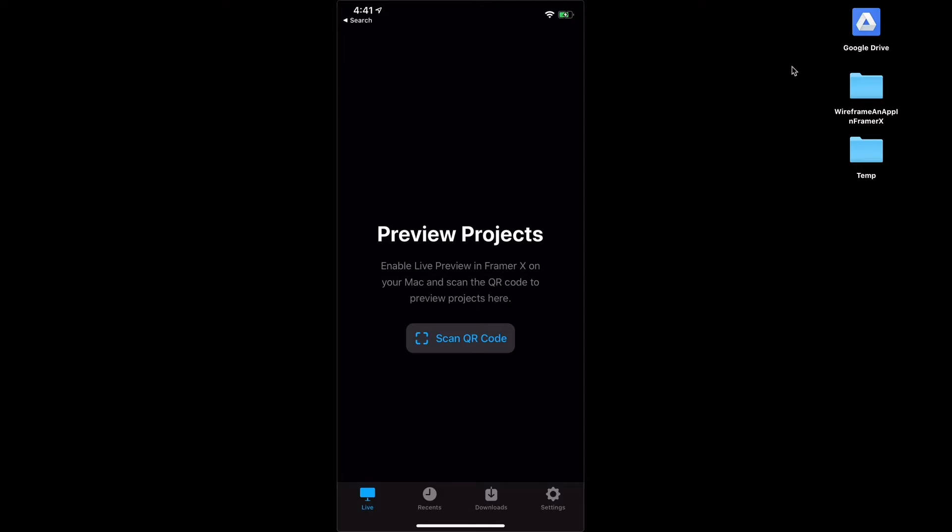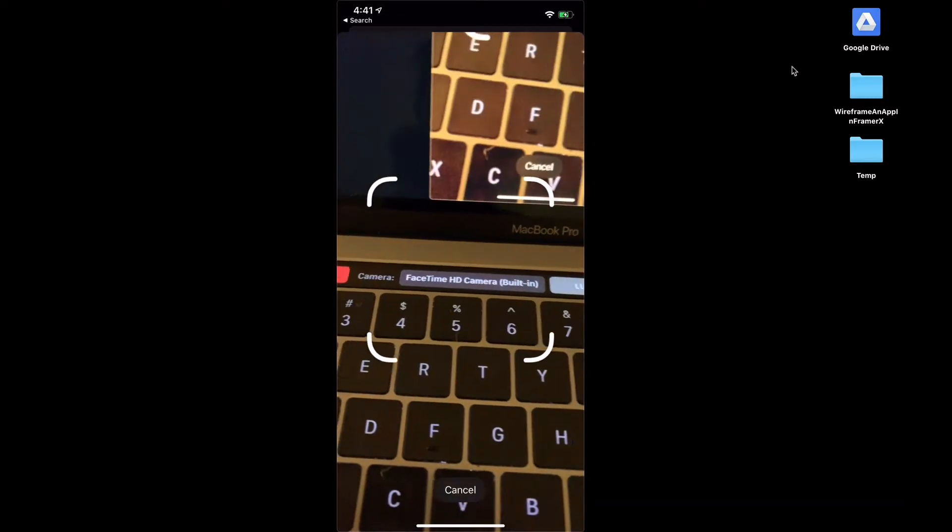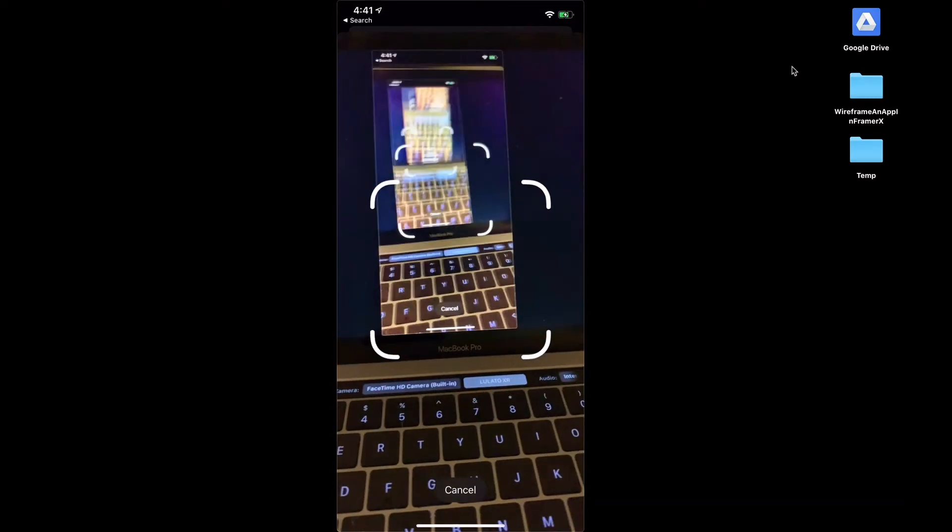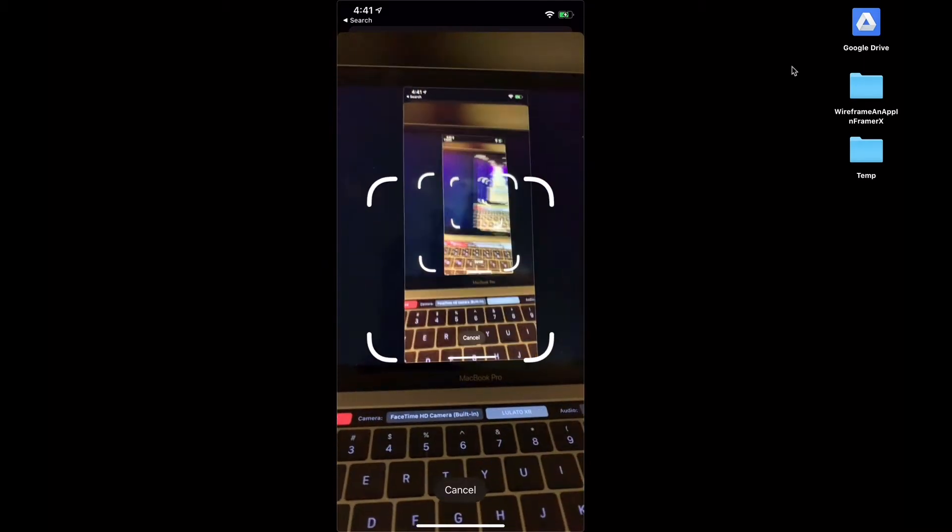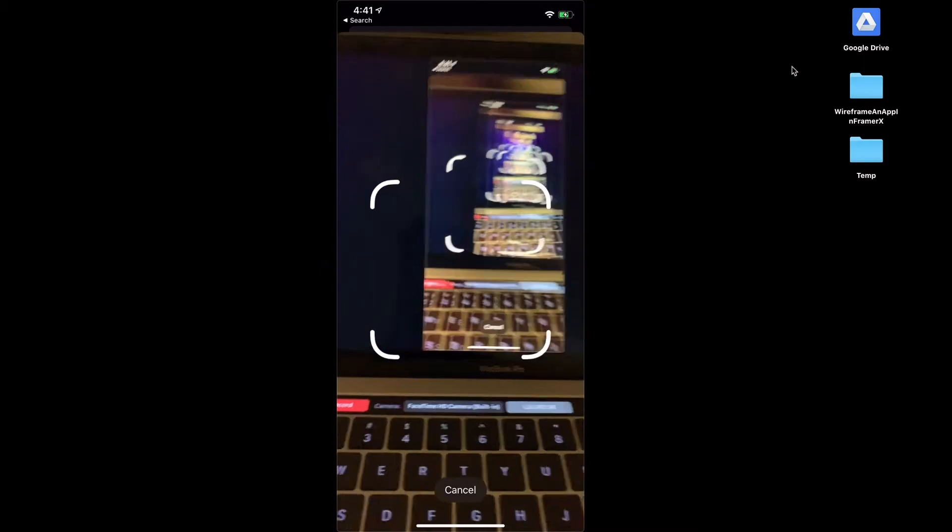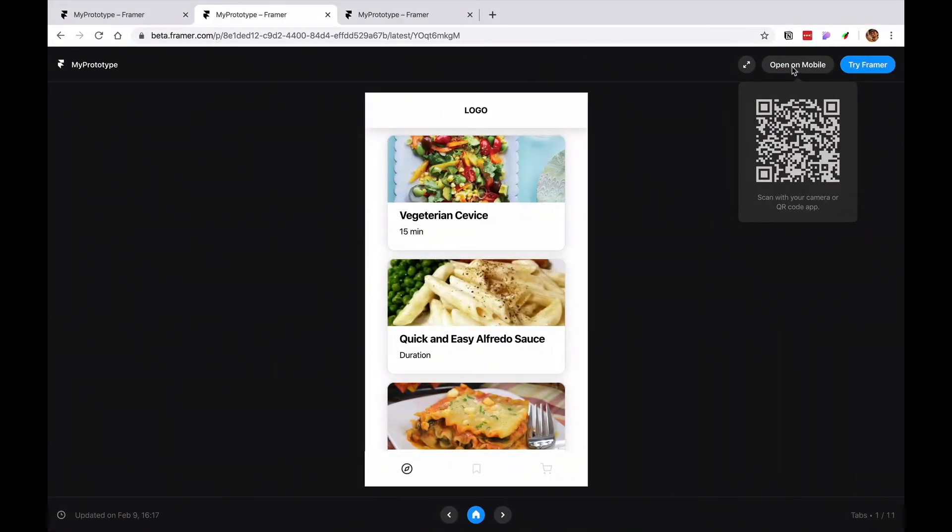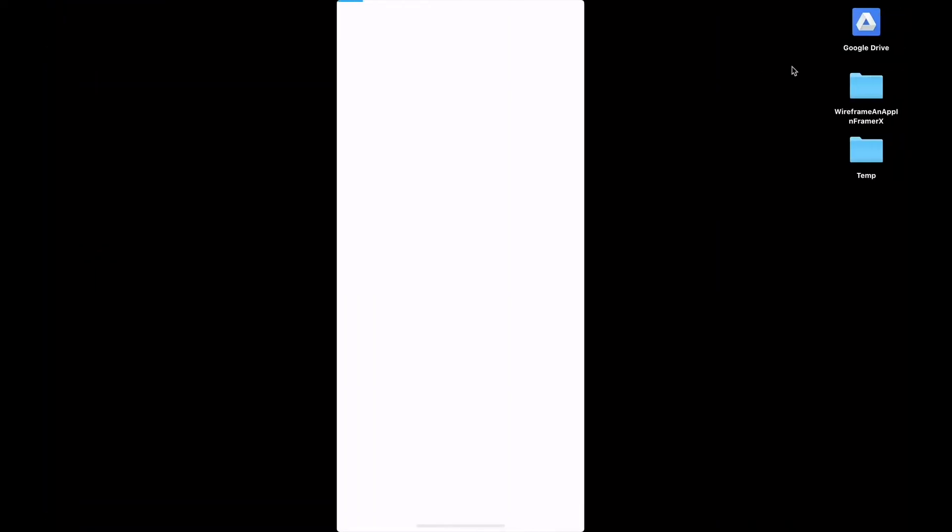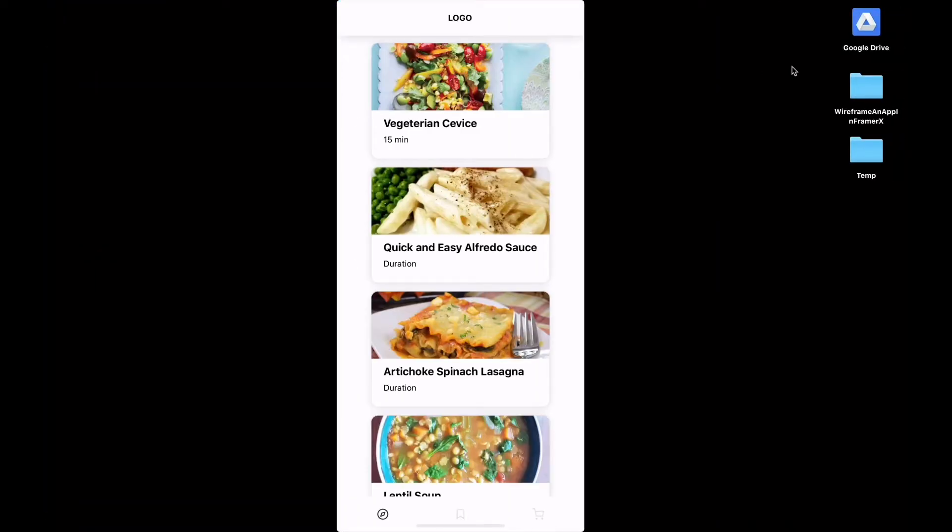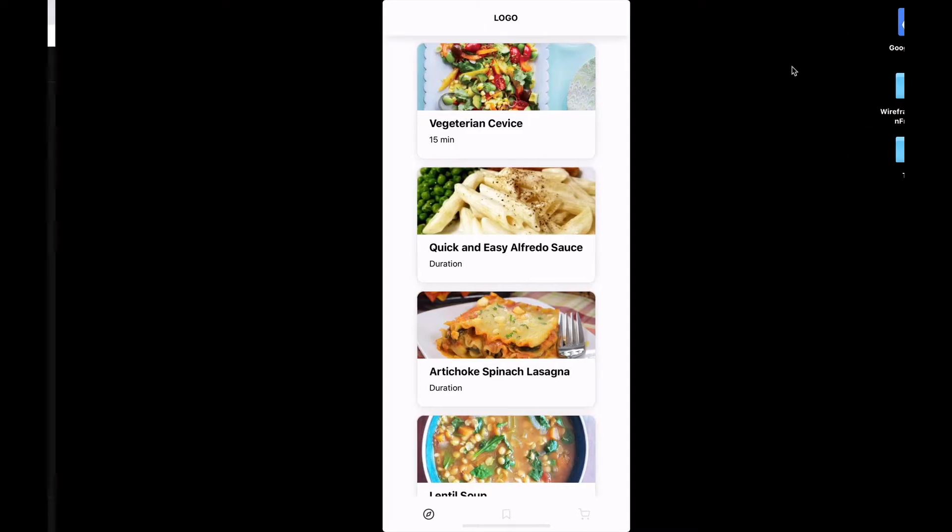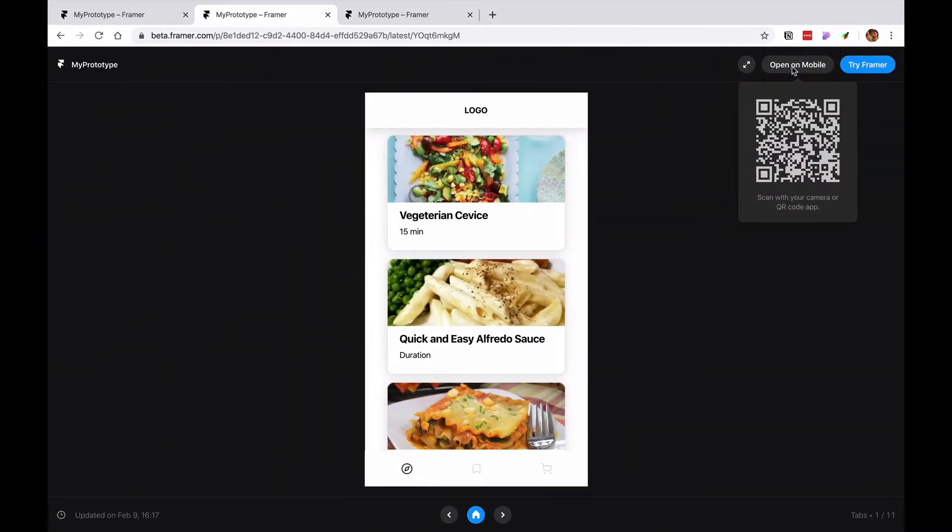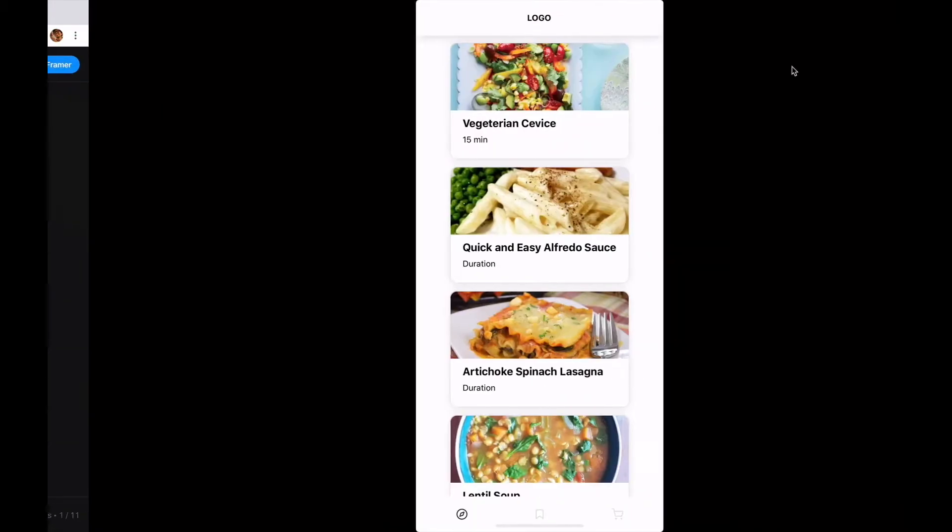When you open it you get this little nice scan QR code option. I'm just gonna open my trick and then I'm gonna go ahead and scan. When it scans it's just gonna load full screen our preview which is good because it's responsive.